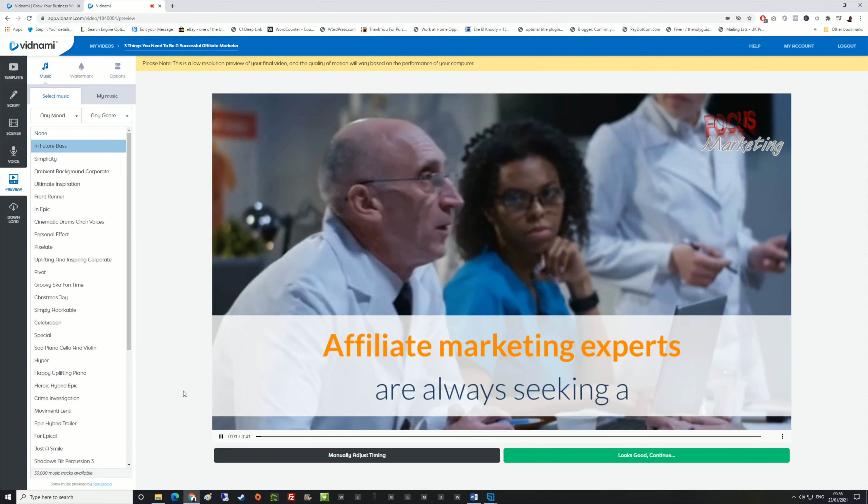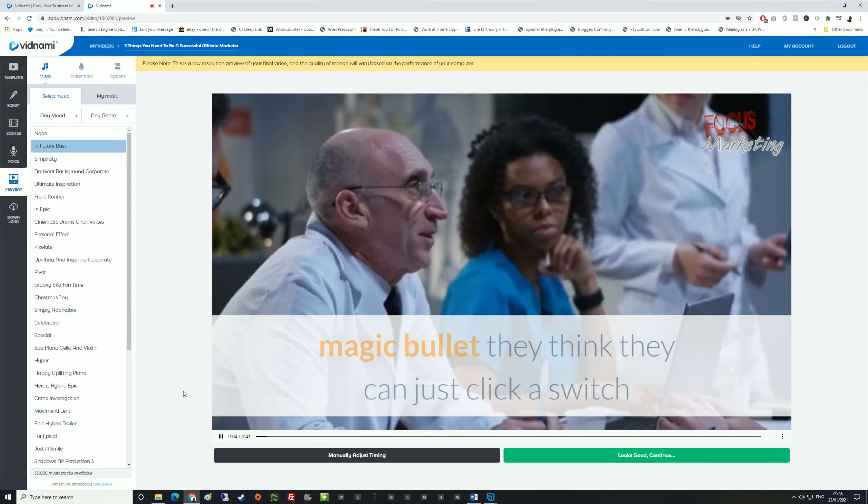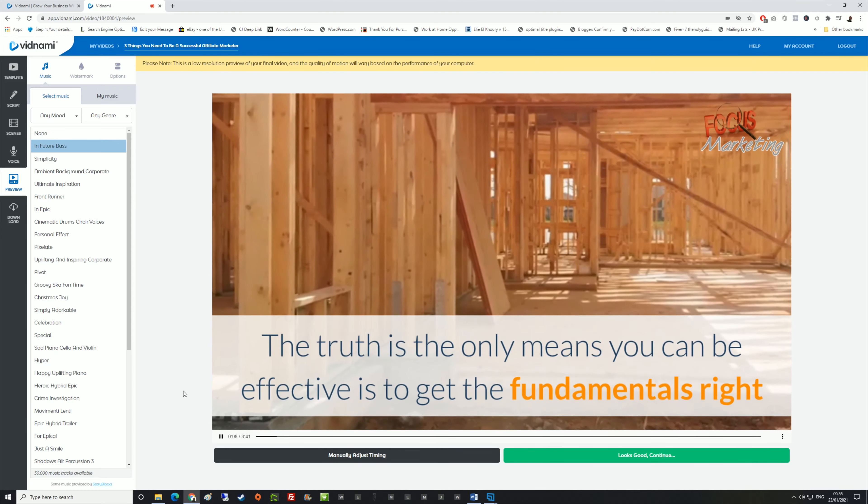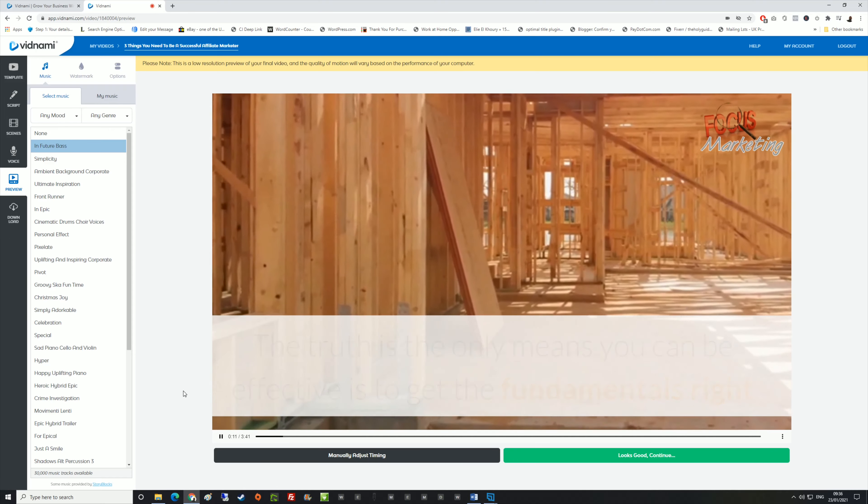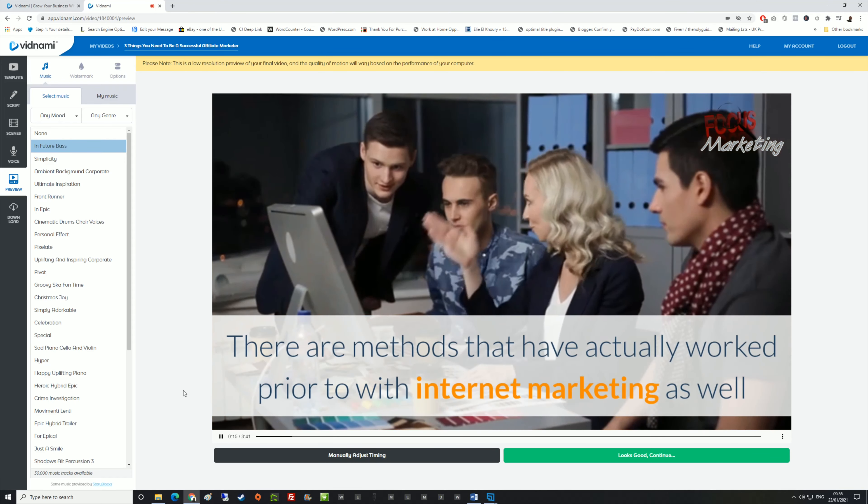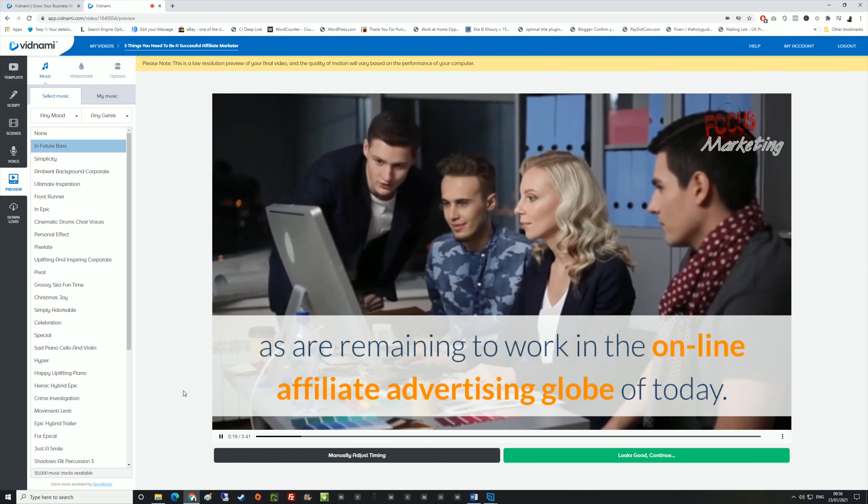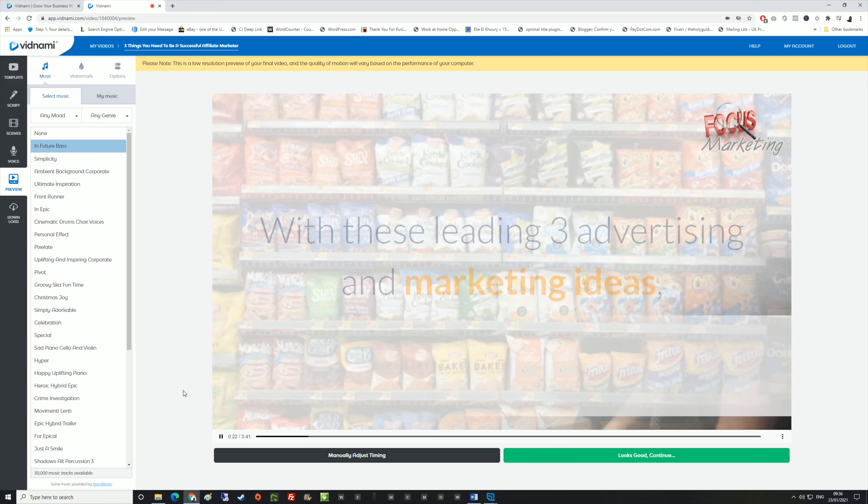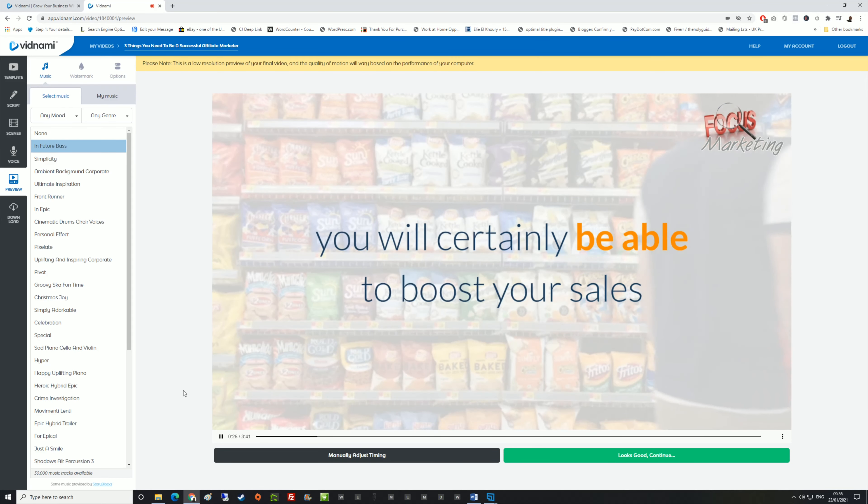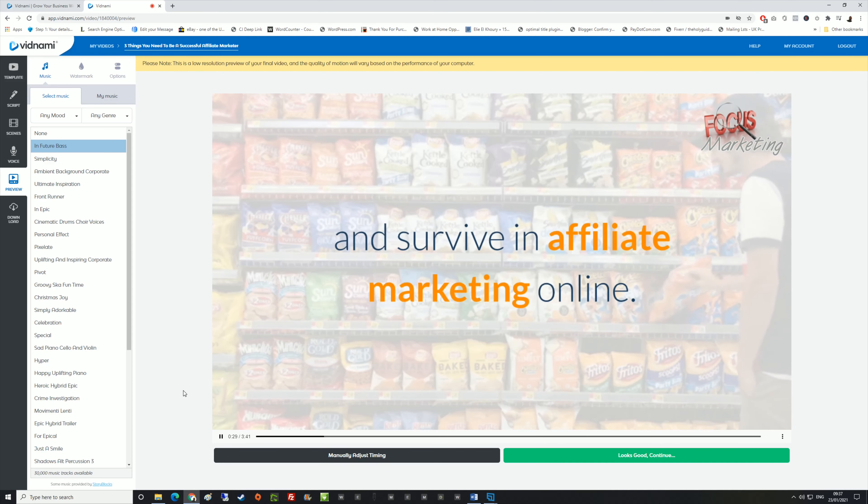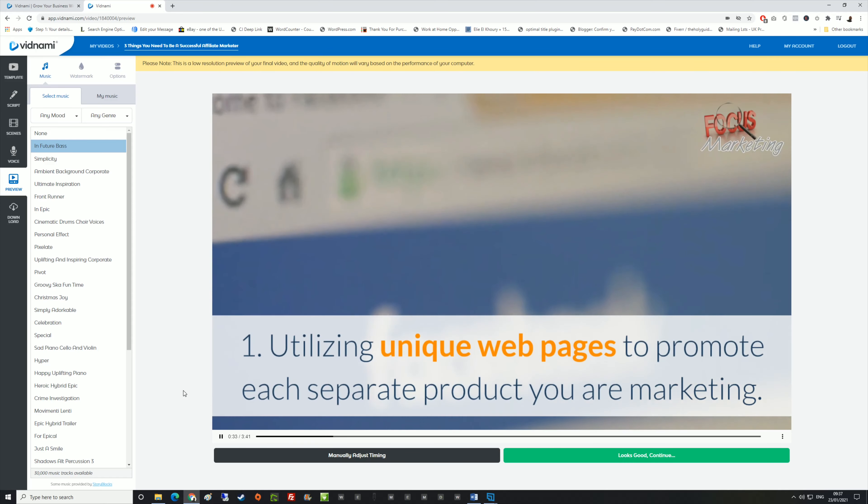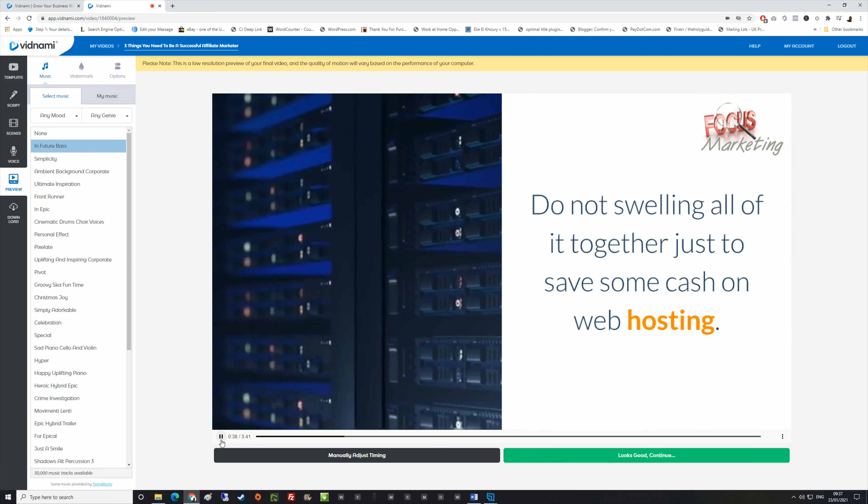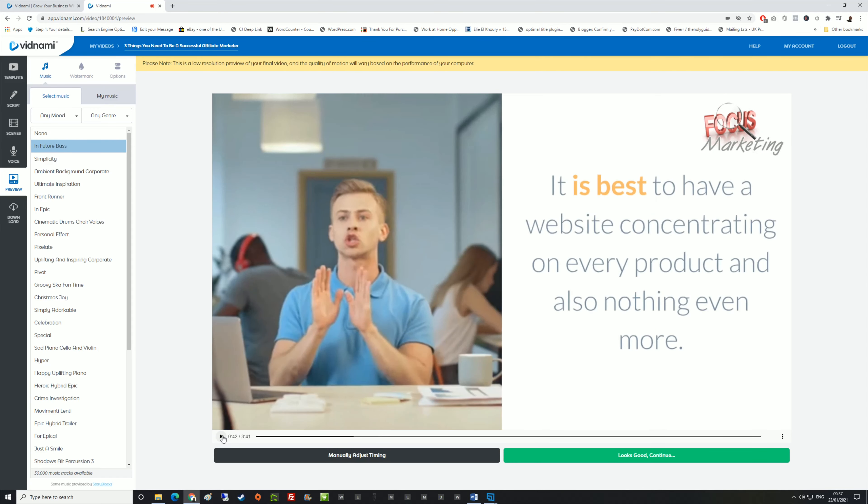I'm just going to press play. Affiliate marketing experts are always seeking a magic bullet. They think they can just click a switch and also money will certainly roll in instantly. The truth is the only means you can be effective is to get the fundamentals right and create a solid foundation with systems in position. You can see that it all puts it all together and it's highlighting some of the best words. That's how this system works. It is absolutely amazing. You see how quick I did that as well?